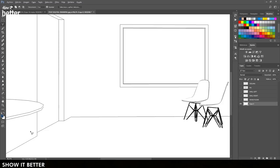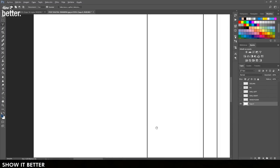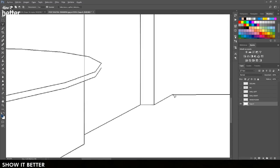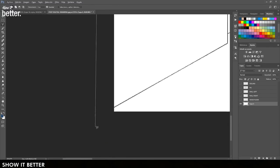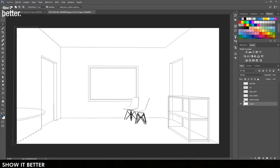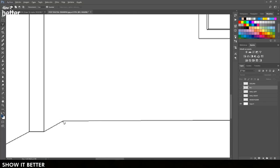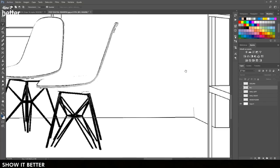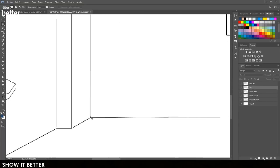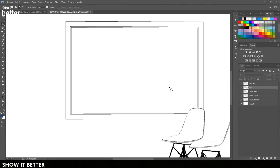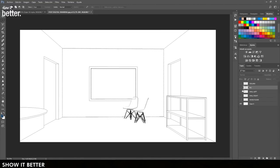Since this is an interior image, this is not a process that takes a lot of time. But if you have an exterior render or an image with different textures on different sides of the wall, it would be much better to export your image with a render ID as well.